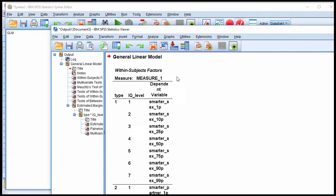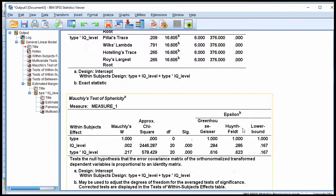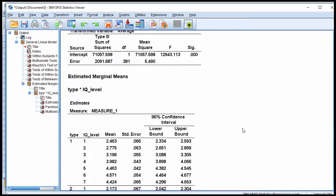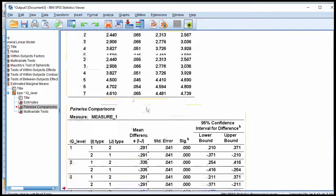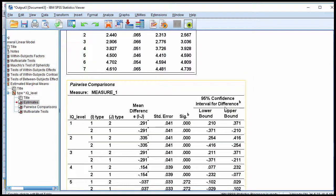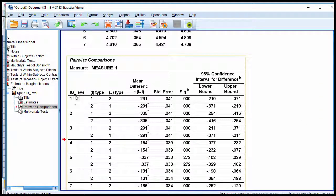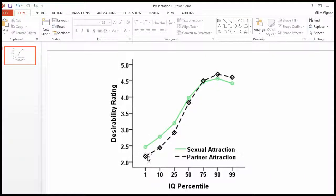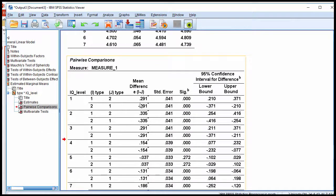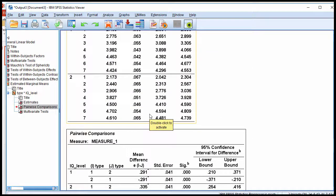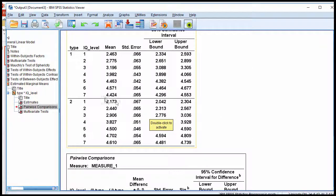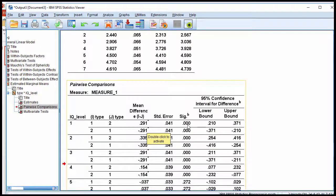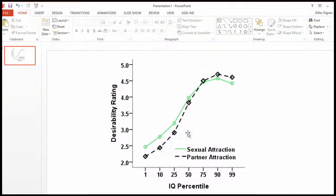If I click on Run, SPSS produces all the same output that I received in the previous analysis plus an extra piece of output, which is the Pairwise Comparison. So right after the estimated marginal means, SPSS outputs all the tests of the difference between the means. At IQ level one, which is the first percentile, the difference between the means was equal to 0.91 — that's 2.463 versus 2.173 — and that was found to be statistically significant. It's in the direction of sexual attraction only, so this mean comparison was statistically significant and it was in favor of sexual relationship only.